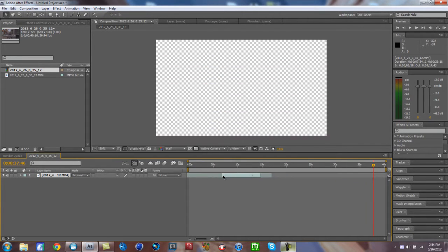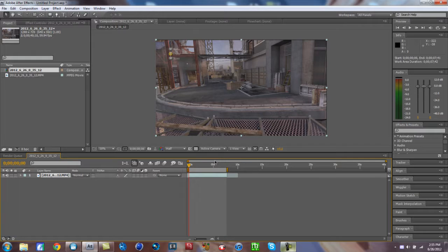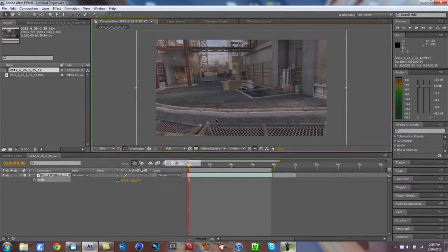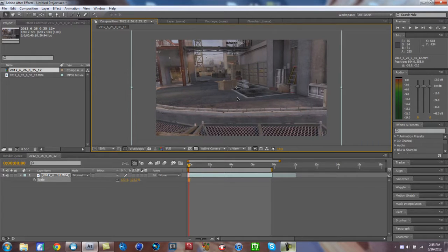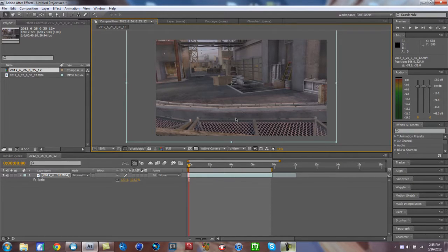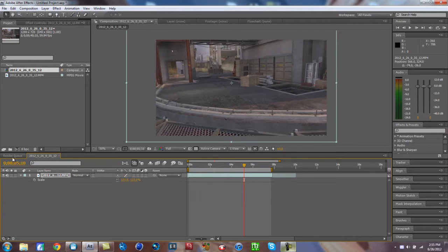Make it the beginning of the comp and drag the work area in so we only render that one part. If you recorded in spectator mode, hit S for scale on the clip and scale it to 123. Then scroll it up and left so you can't see the HUD — it's a nice clean shot to motion track some text.